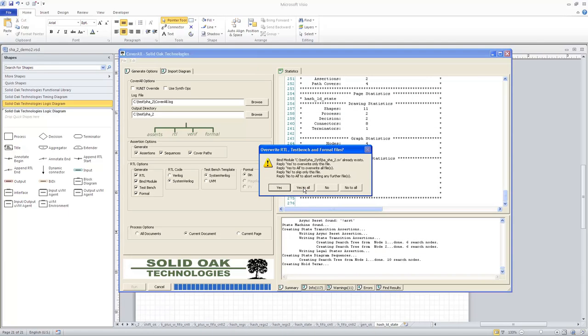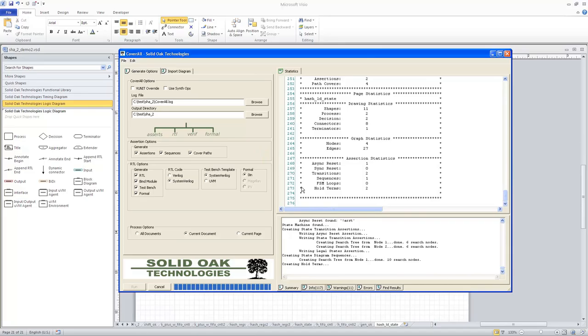And now that it's done generating the assertions, it's coming back and saying, do you want to overwrite the RTL test bench and formal files? And I'm going to go ahead and say yes to that as well.